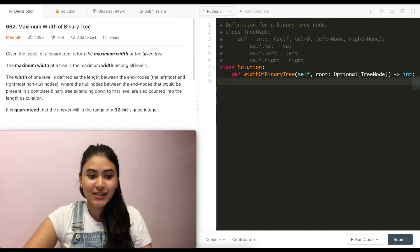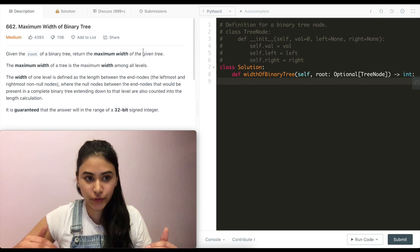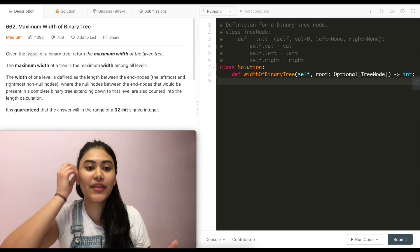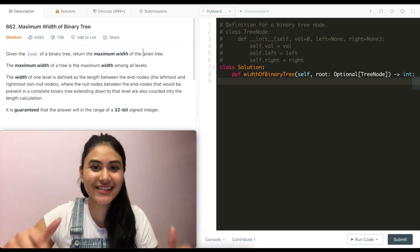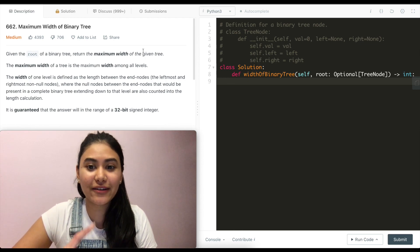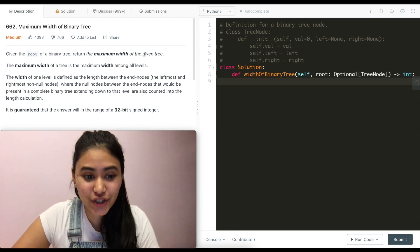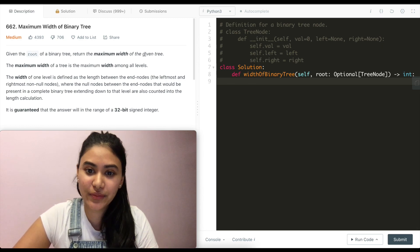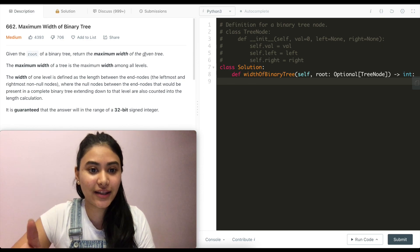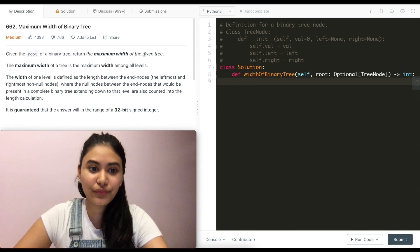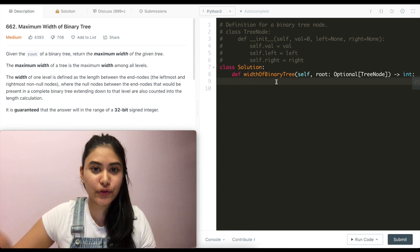There are two parts to this problem. First, we want to know how to do a level order traversal, and then we want to find the width at each level. We already know how to do a level order traversal — I have that linked down below. Make sure you go watch it and fully understand it. So the second part is finding the max width at each level.